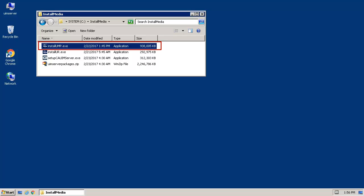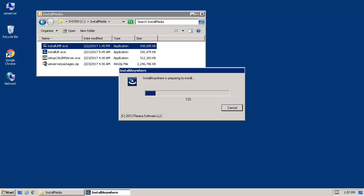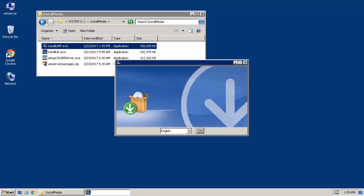To begin, we will execute the Install UMP.exe application file. This installation file was downloaded from the support.ca.com website. When the Language Selection dialog appears, select the preferred language and click OK.